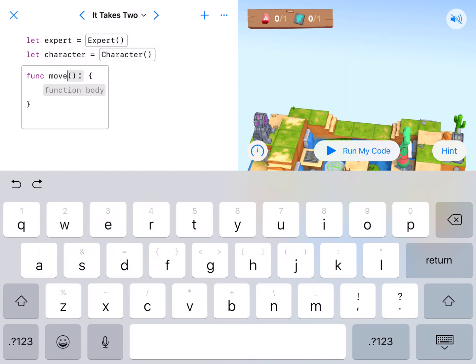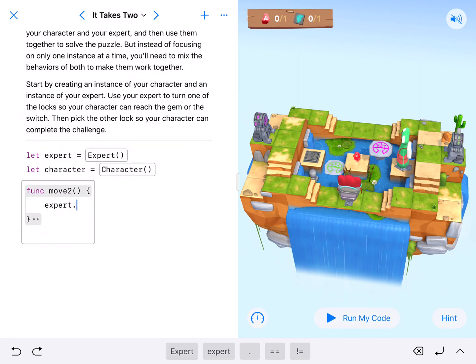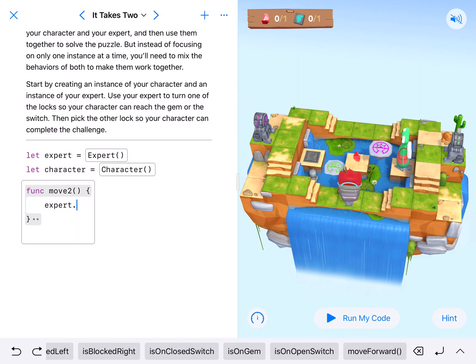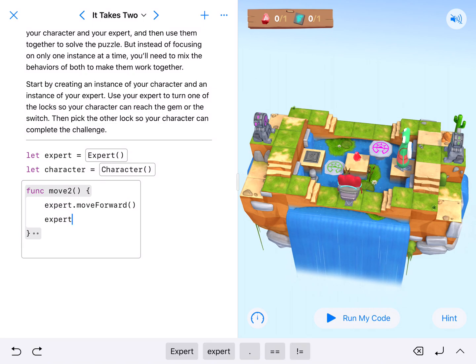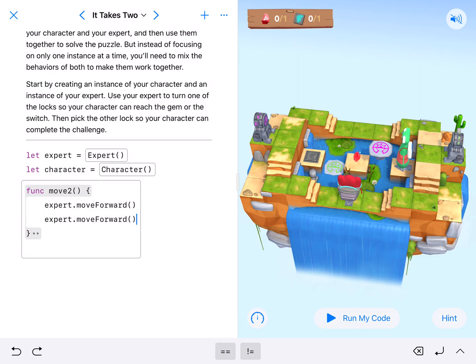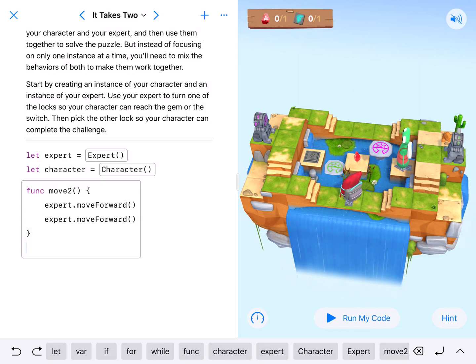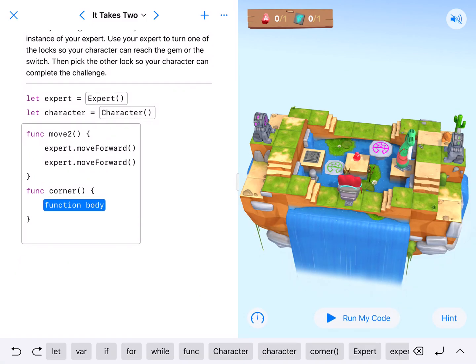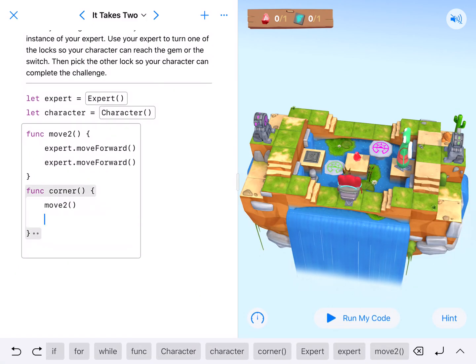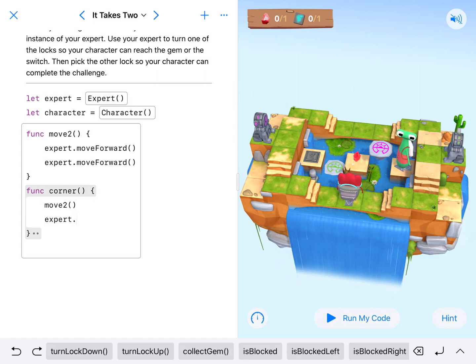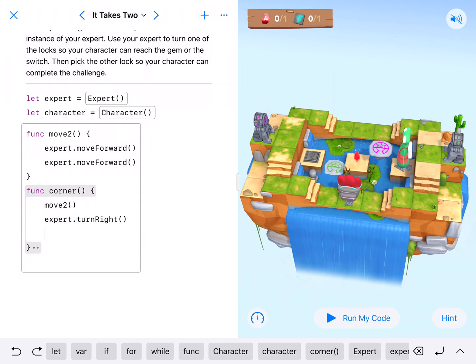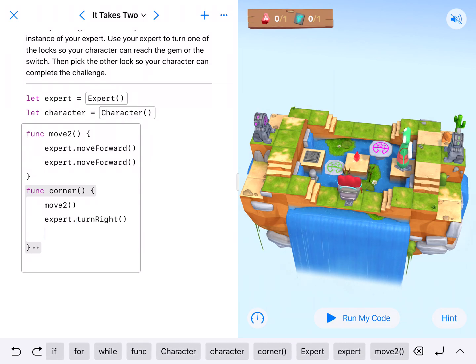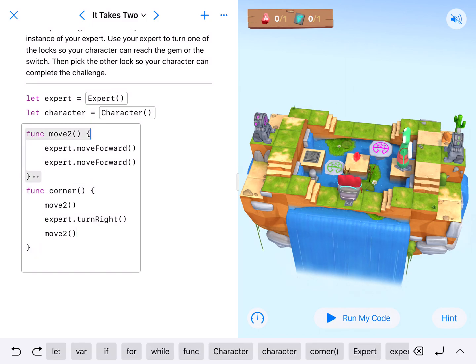So I'm just going to call this one move with the number two and we could use a for loop or just code it out. We'll go expert dot move forward twice. Hit return. Do it again lowercase expert dot move forward. All right so there's my move two and I like this one so that I can put this in my next function which I'm going to call corner. And what that's going to be is we're going to nest our move to function and then have our lowercase expert dot turn right and then move to again. And we don't have to put expert dot move to because in our move to function it already pertains to expert.